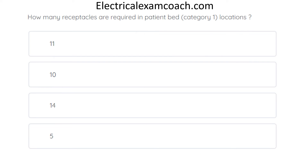How many receptacles are required in a patient bed Category 1 location? The correct answer is 14.